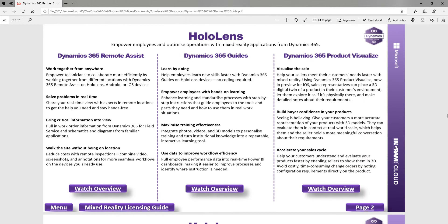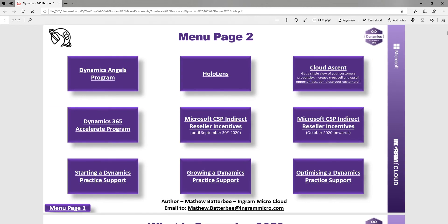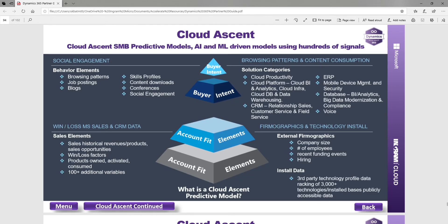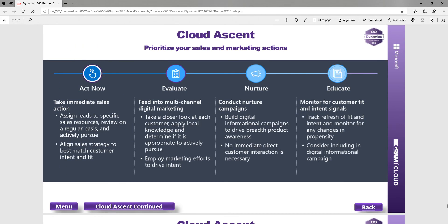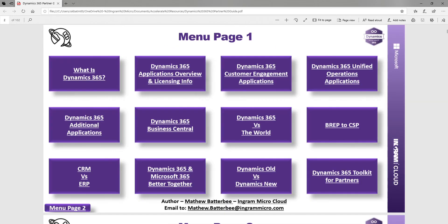There's also information around HoloLens and the software that goes with it — Remote Assist, Guides, and Product Visuals — with links to overviews and more information. We also have information around Cloud Ascent. If this isn't something you're familiar with, it's a really useful document about the Microsoft Propensity Tool and how you can increase your upsell and cross-sell to your existing customer base by using Cloud Ascent.